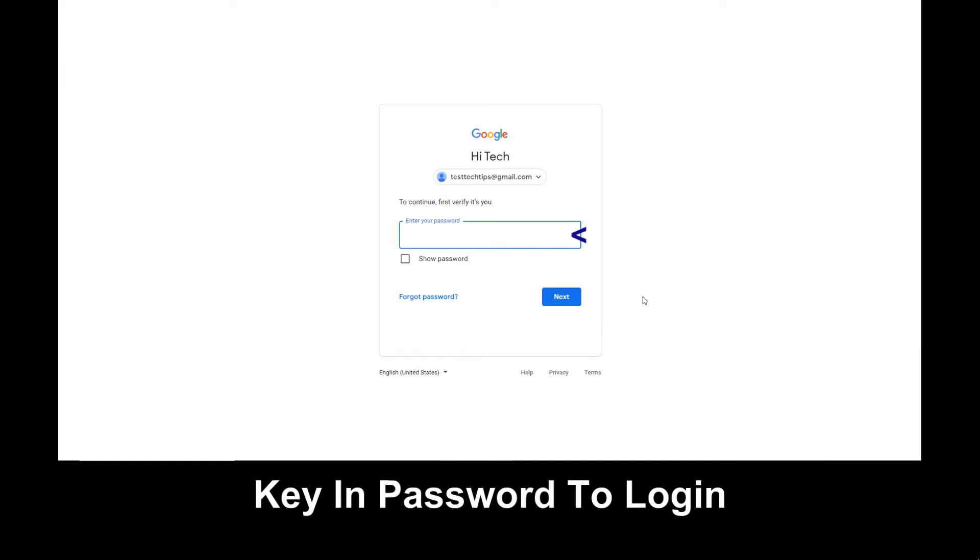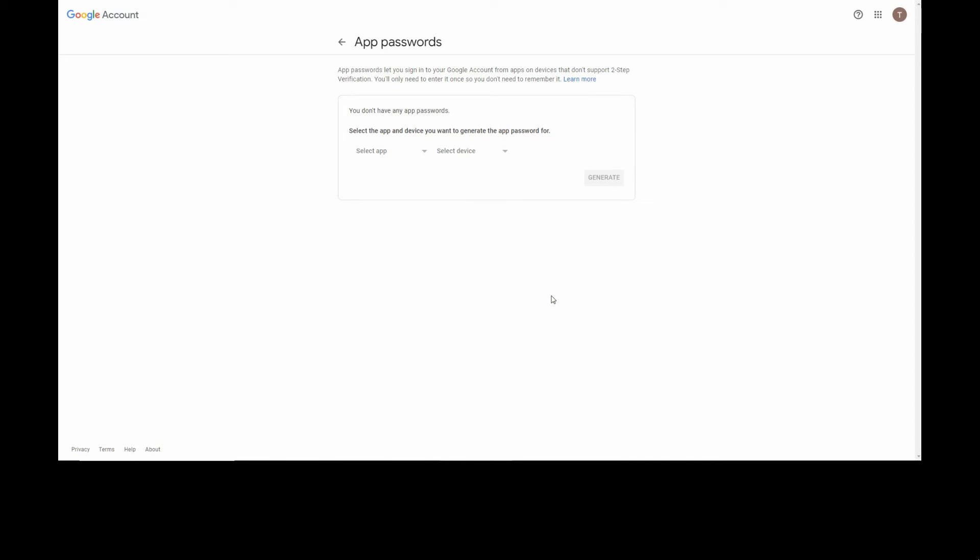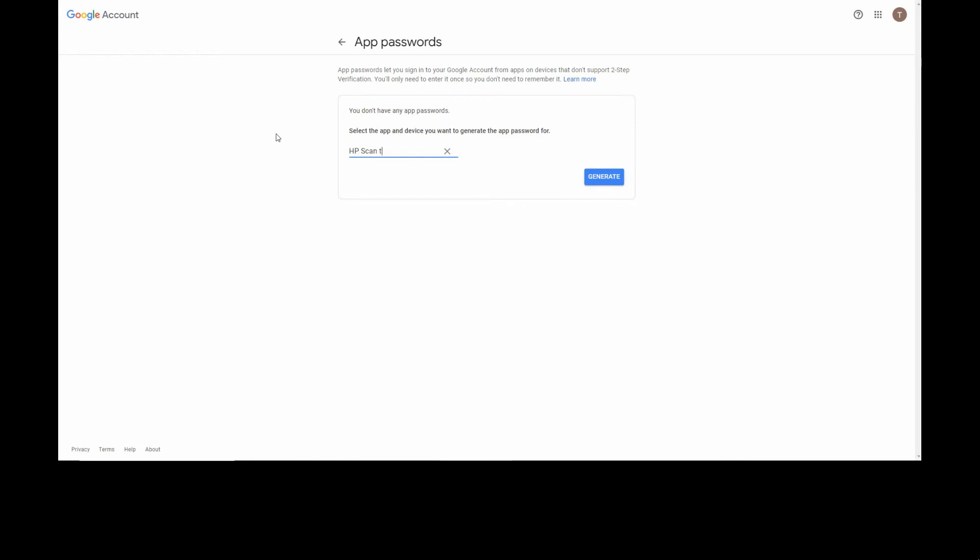Once again, you need to log in. Select App, select Mail. For the device, we'll select Other and call it HP Scan to Email.